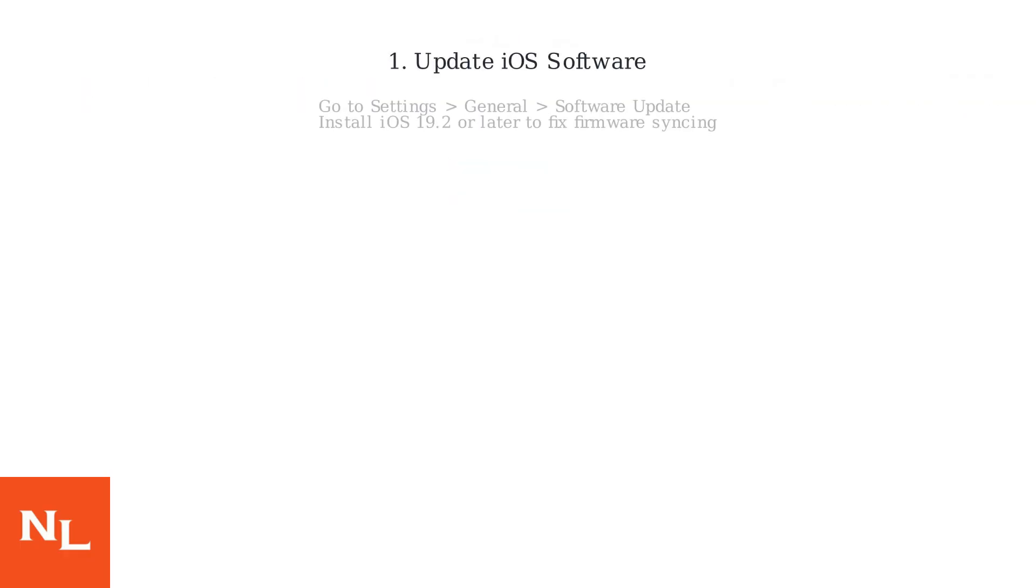The most effective solutions involve updating your iOS software and ensuring your AirPods firmware is up to date. First, update your iPhone or iPad to the latest iOS version, such as iOS 19.2 or later. This often resolves firmware syncing issues.